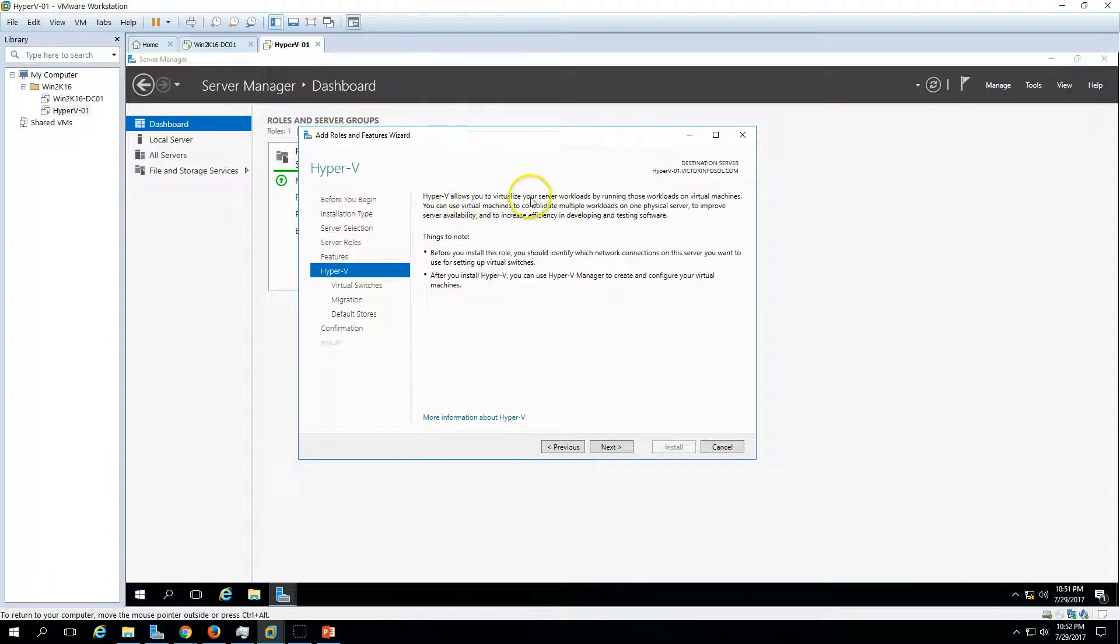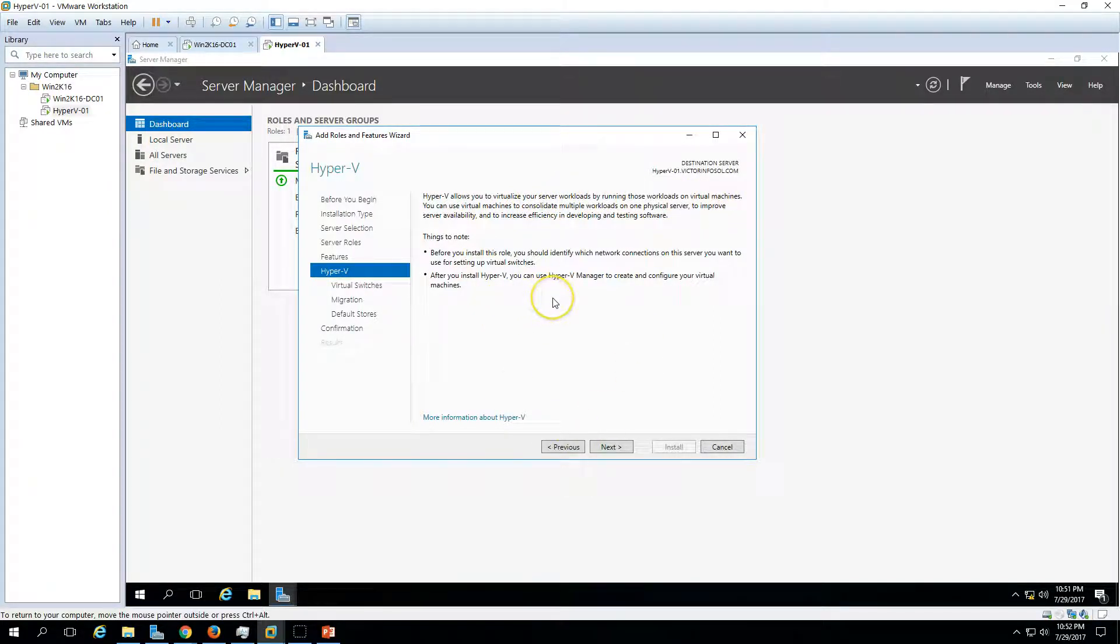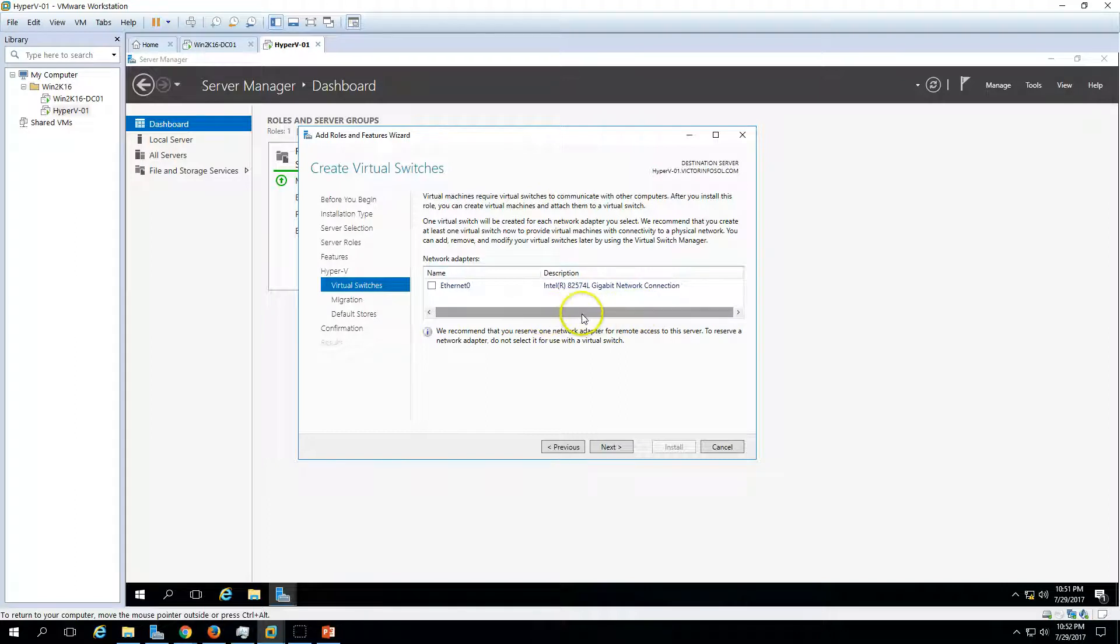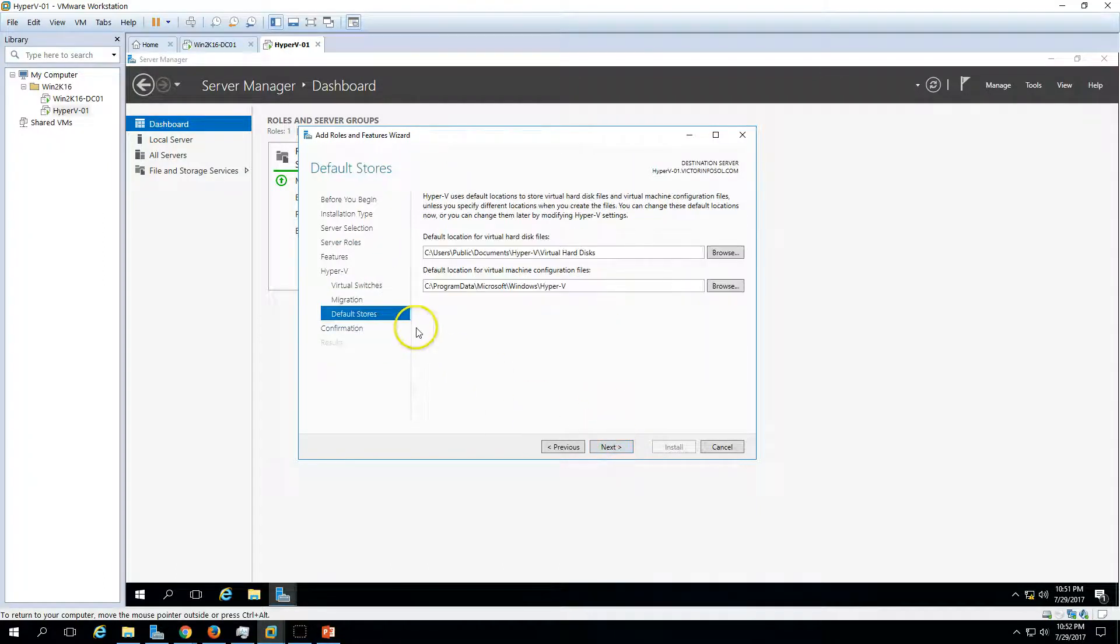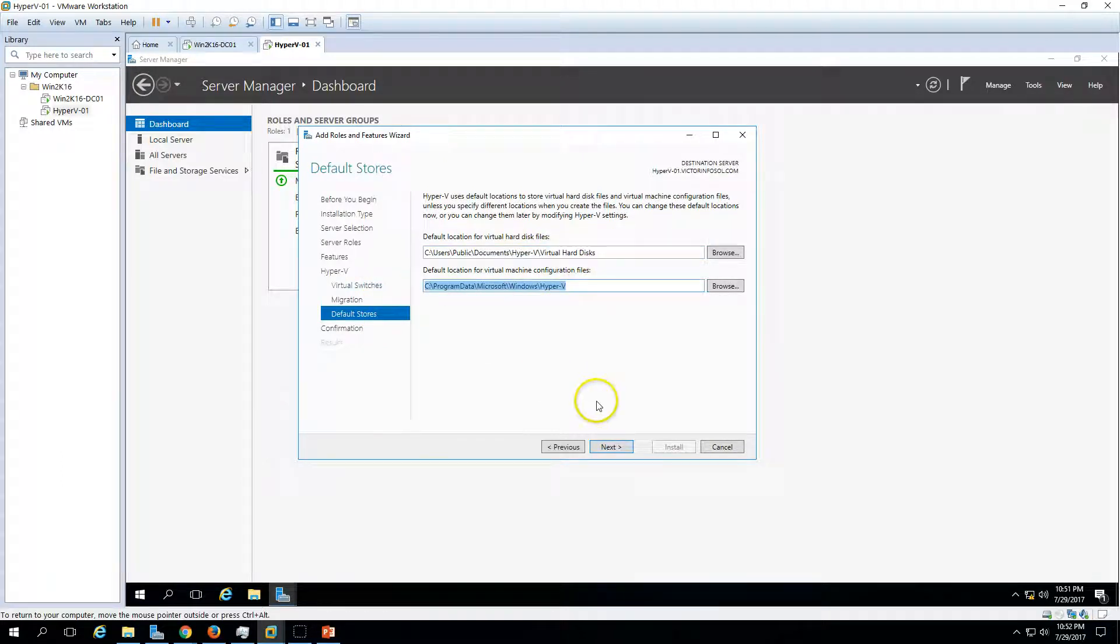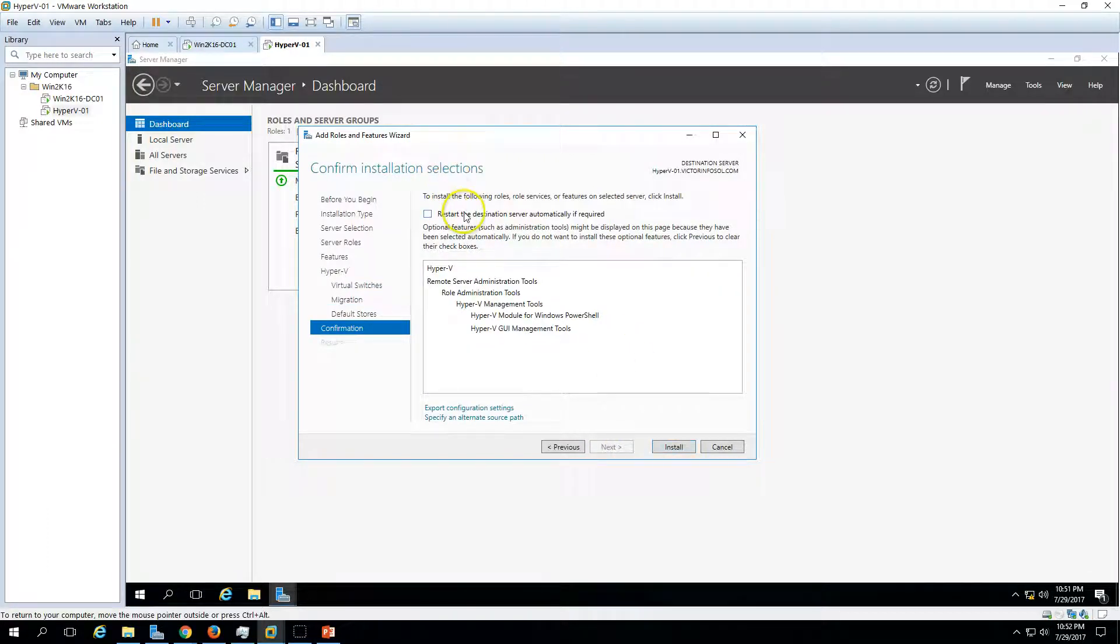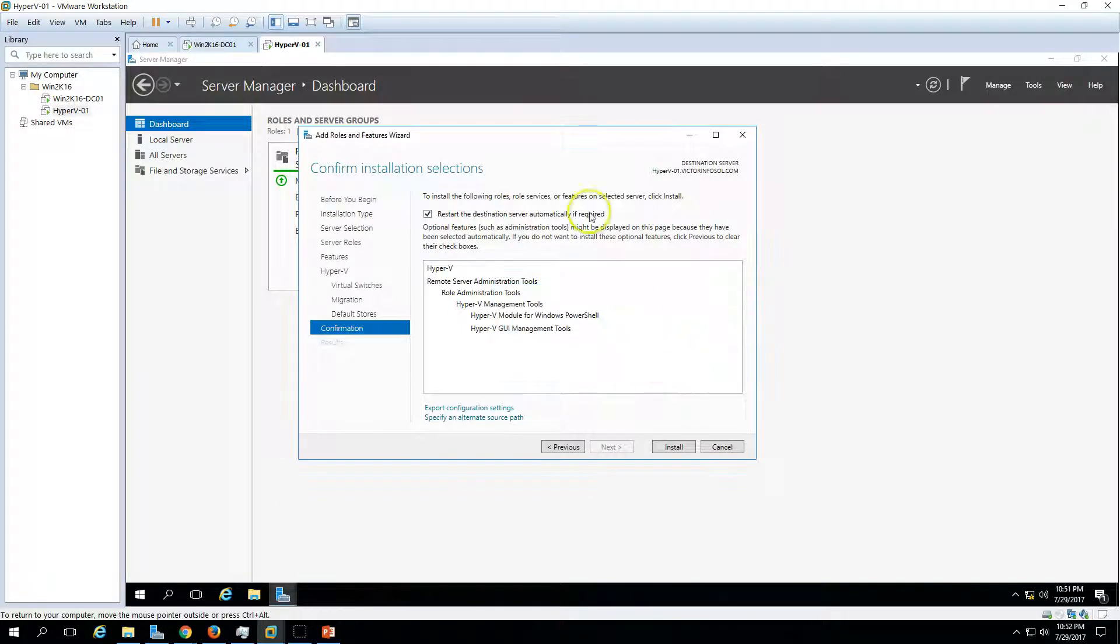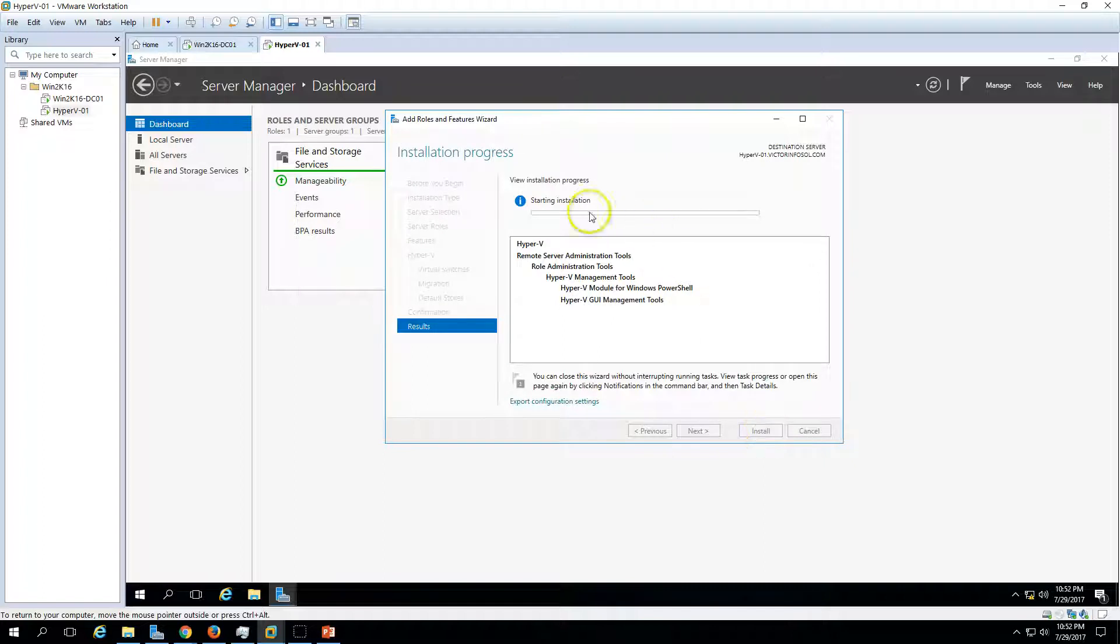Now we have features, we don't need to install any feature, click next. And here we have Hyper-V. So Hyper-V allows you to virtualize your server workload running virtual machines. Click next and we have virtual switch. I will describe once Hyper-V is installed. Leave the default setting for virtual switches and migration. And here we have default storage where you want to save the virtual hard disk and virtual machine files. Click next, leave the default.